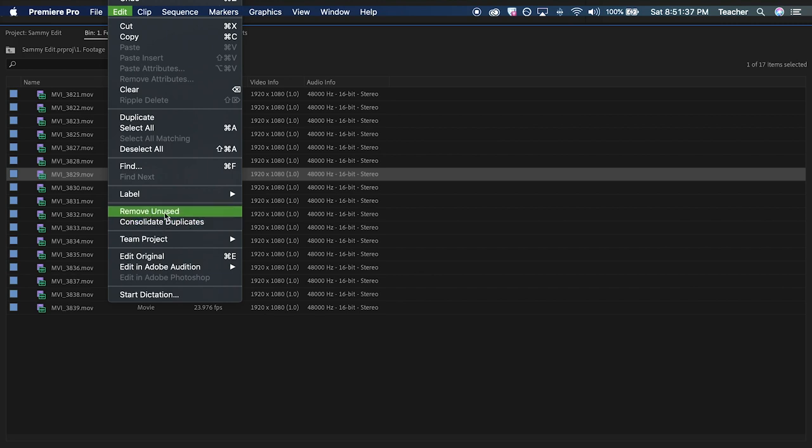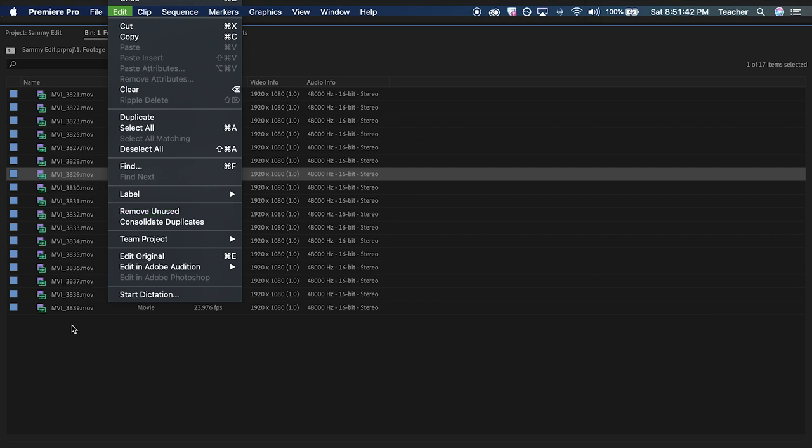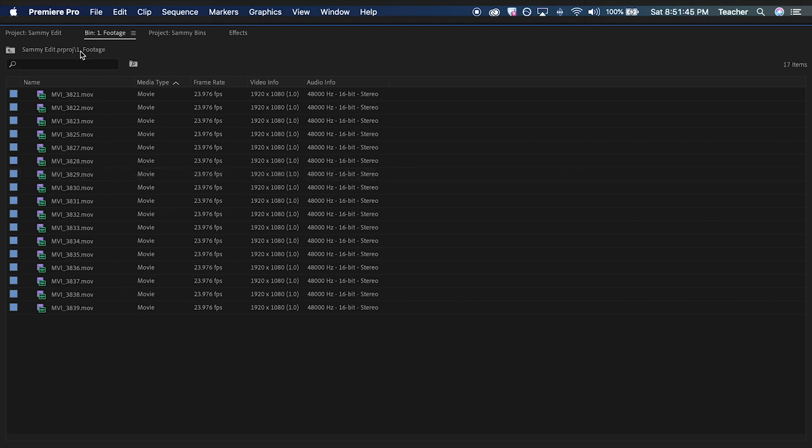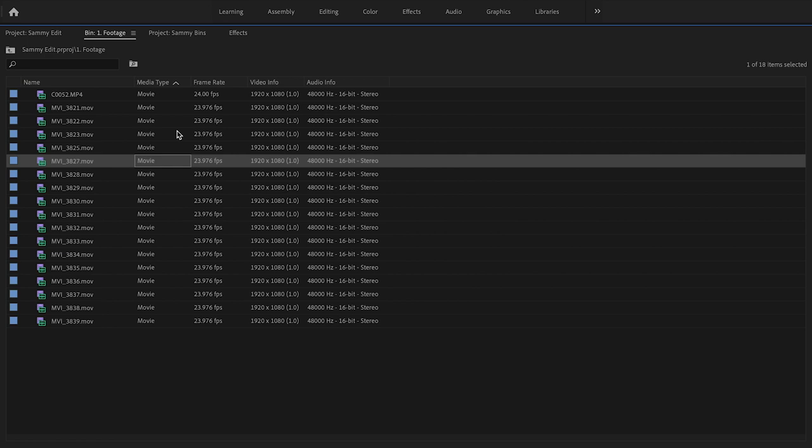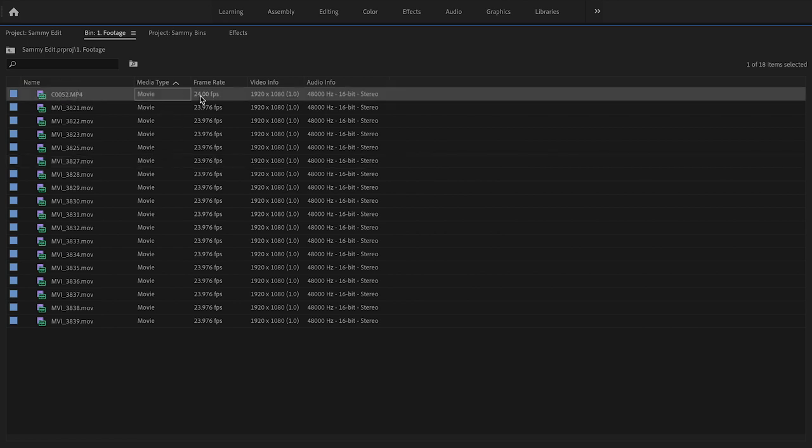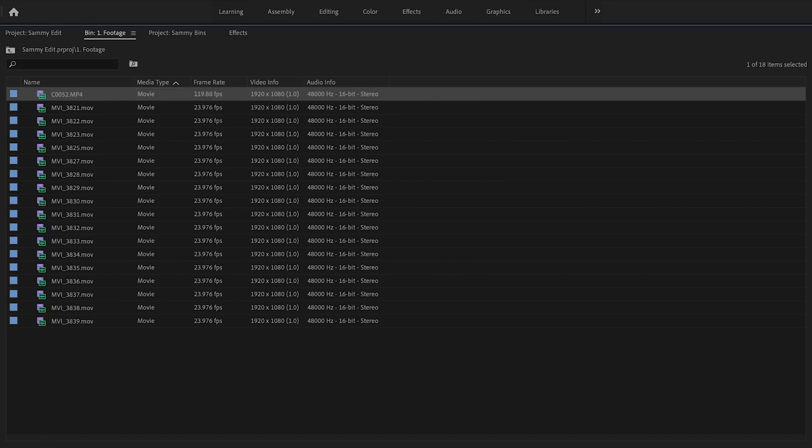Similarly, you can actually remove unused footage if you want to declutter your timeline. Another cool feature of the project window is you can conform things that were shot at 120 frames per second to 24, essentially making them slow motion.